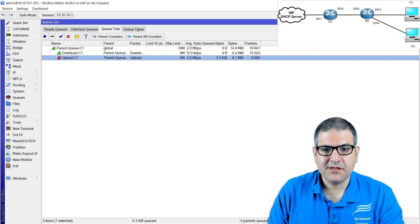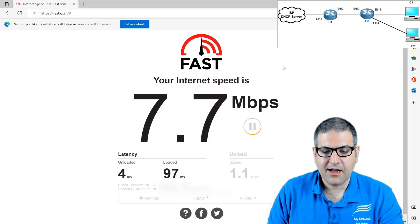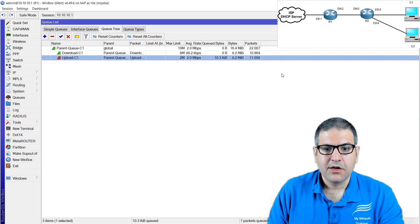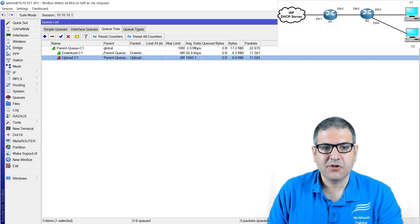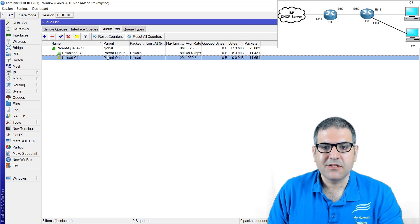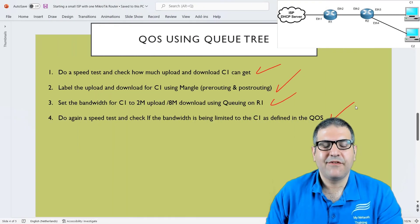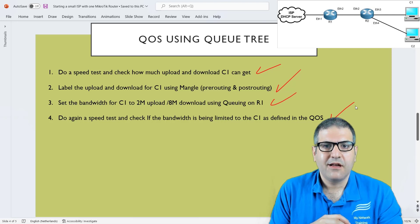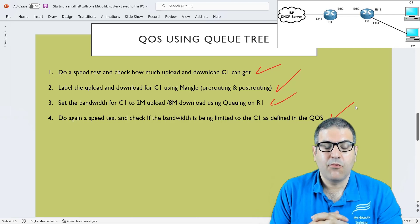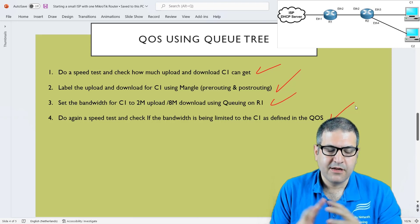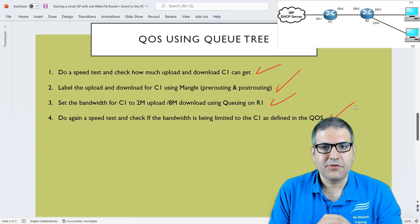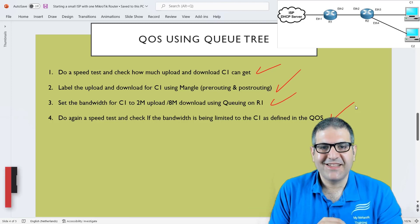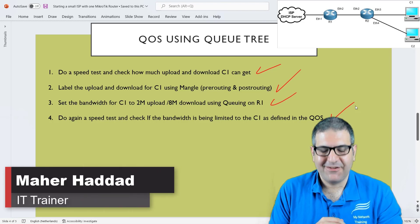This is working perfectly. This Queue Tree is much better and more advanced, and you can do more things with it than with the Simple Queue. Point four is done, and with this I've shown you how to use the Queue Tree — a much better way to manage your quality of service configuration. If you are starting small, start with Simple Queue. If you go a lot bigger, Queue Tree can be a better option. I hope this lecture was informative and I will see you in the upcoming lecture.